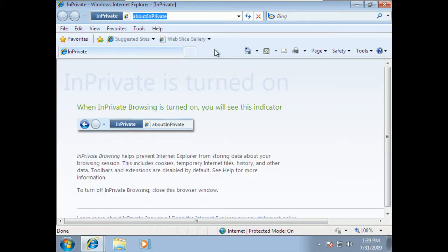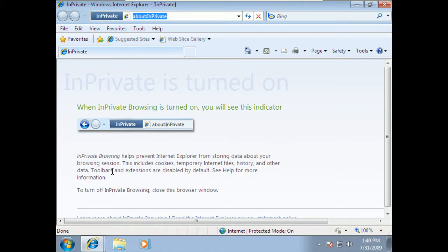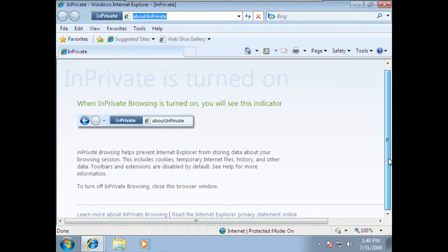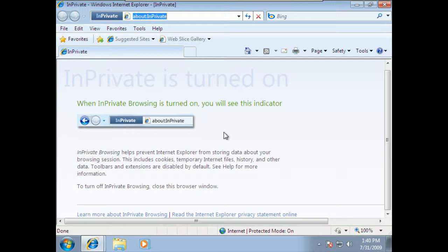When I go to in private, it gives you a little bit of a tutorial about what's happening. But, this basically means that all of the temporary files, all of the cookies, all of the history and anything else you're doing are all disabled. So, that none of that historical information will be left. You won't be leaving any traces of where you've been or where you've gone because you are in private at this point while you're doing your browsing.